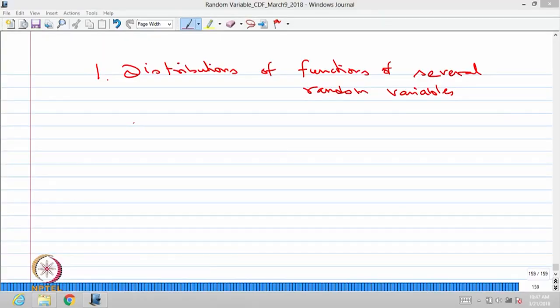That means we can create some sort of composite function of random variables such that we will land up with a new set of random variables. In that case, our interest is to find out what is the distribution of the new set of random variables when we know the distribution of the earlier set. The earlier set of random variables is x1, x2, ..., xn — that is, an n-dimensional random variable.